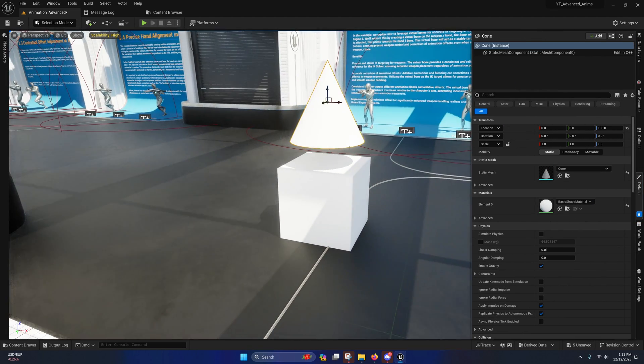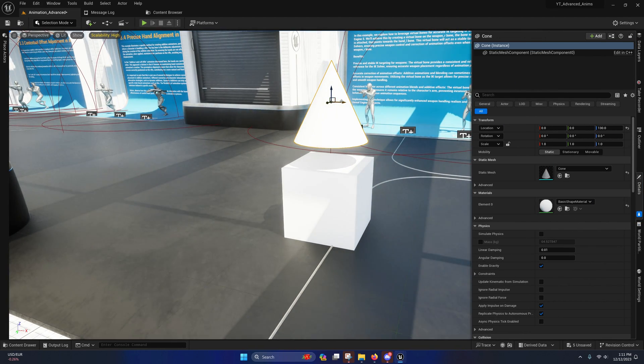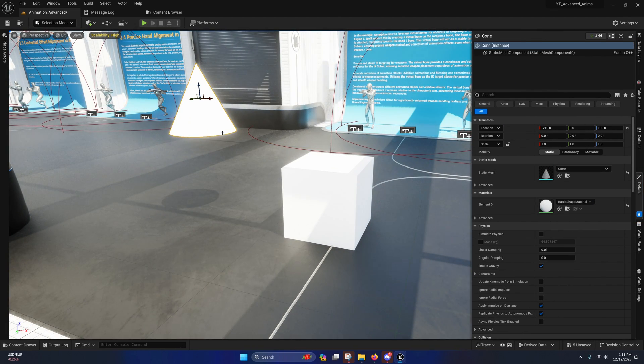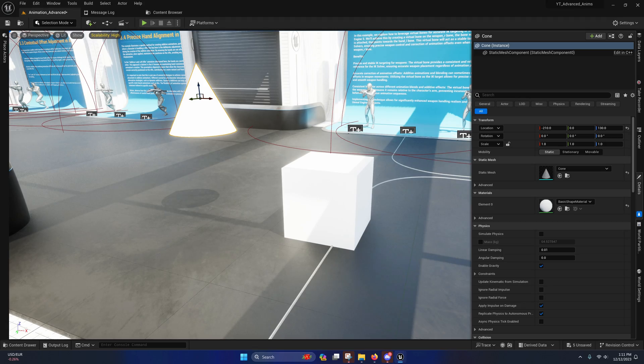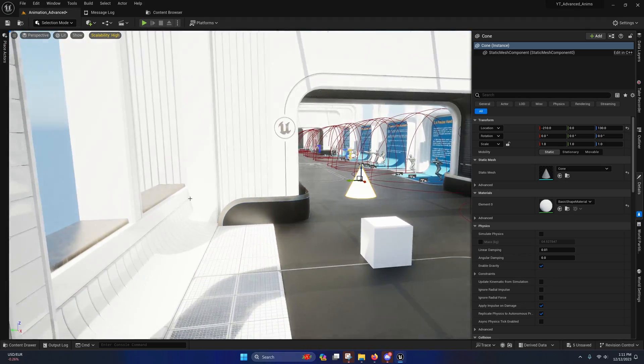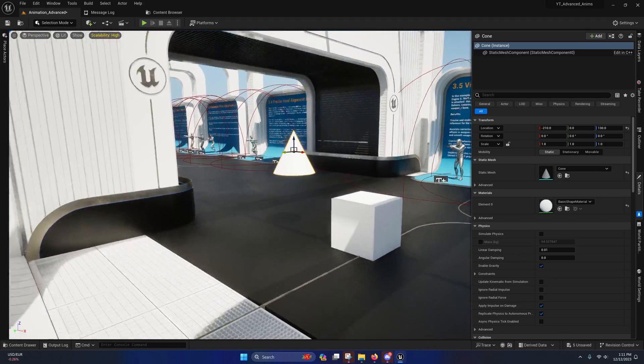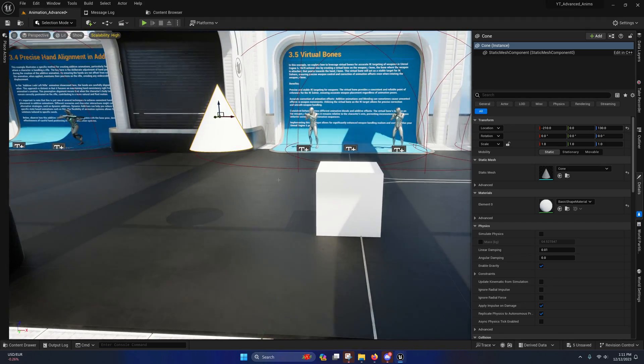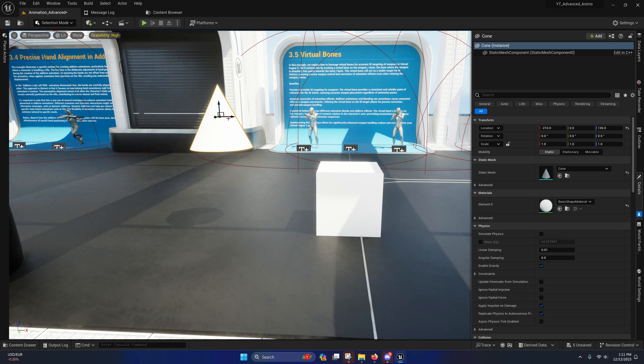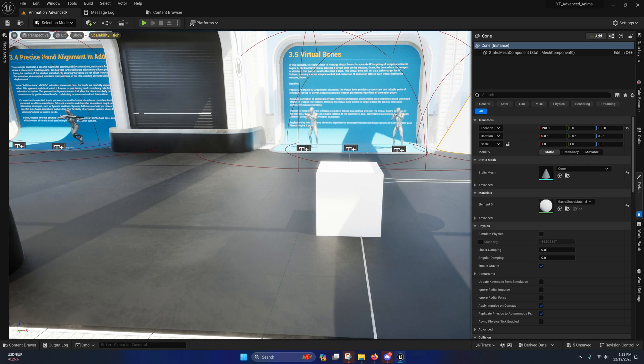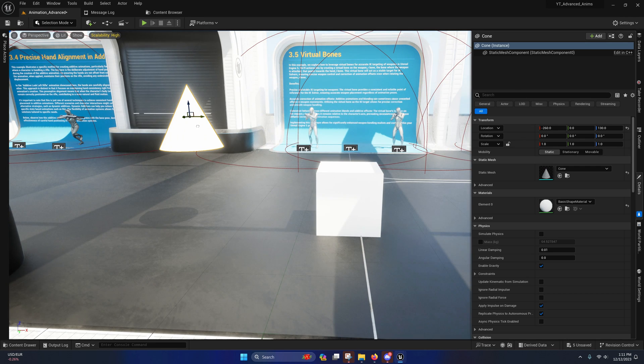So whenever we move this, we move it relative to its parent, not relative to the world. So the world origin is way over there, so we're not moving that in relation to the world - we're moving it in relation to the object it's connected to.